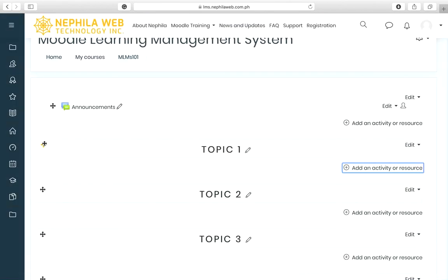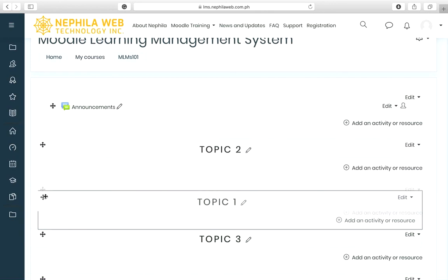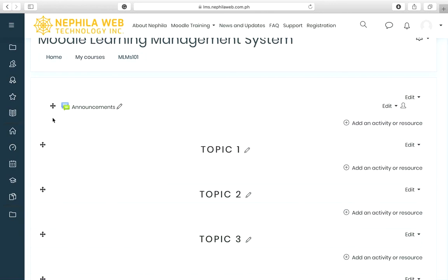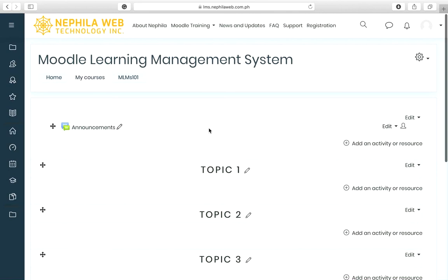You can also move topics to reposition or sort them within the course. That's all for this tutorial. I hope you learned something new and that you will be able to create your own sandbox course in the Moodle site to use throughout the Moodle training for teachers. Thank you very much.